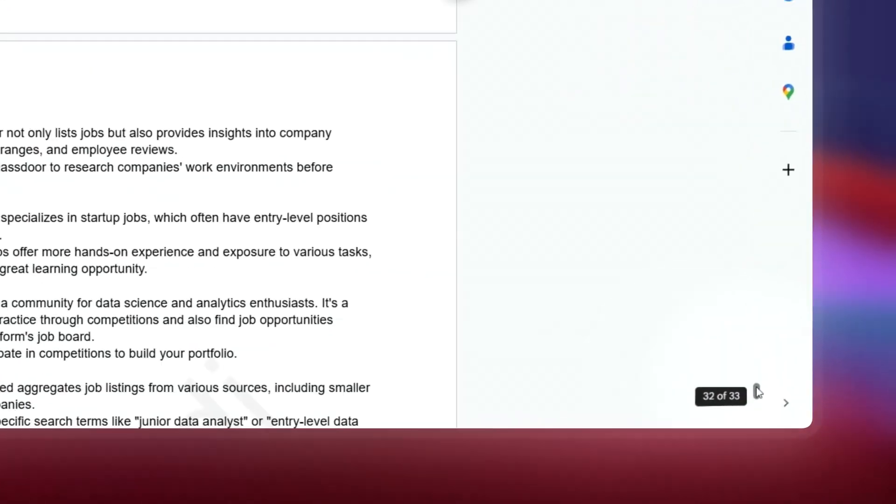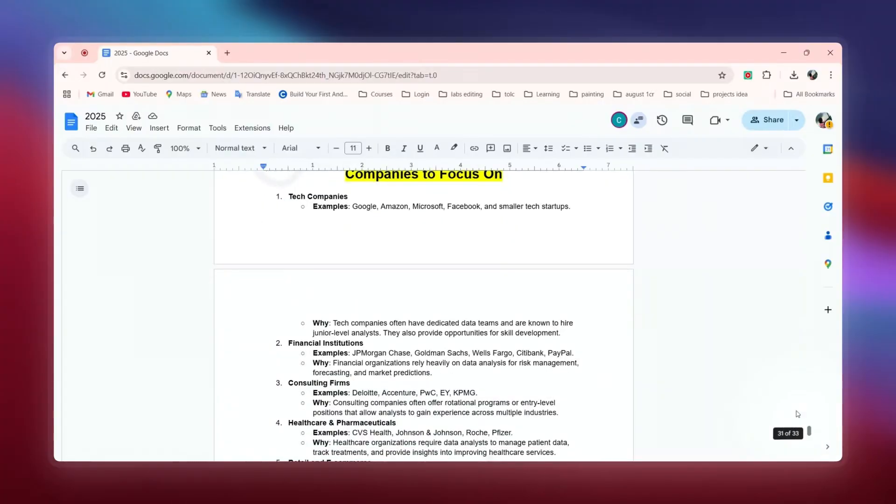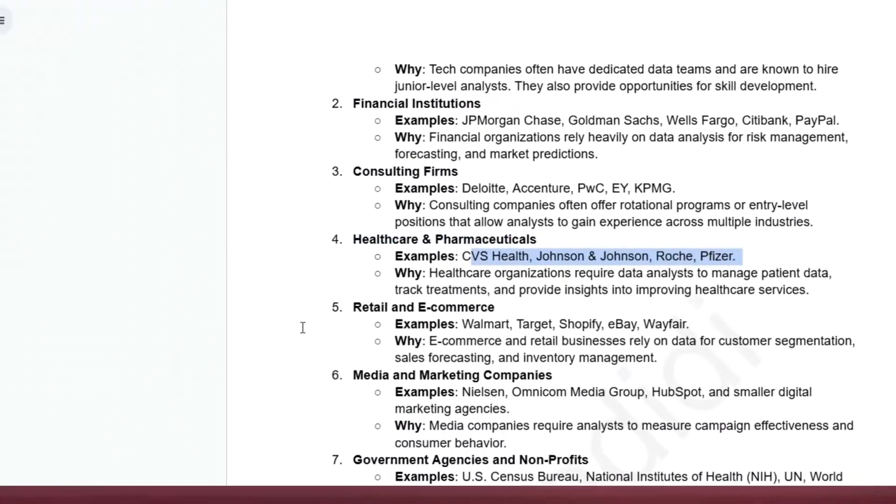A key thing to note: whenever you start learning, there is a daily commitment required. Try to give at least three to four hours daily, especially if you are switching from non-tech to tech — your focus is a must. Here is a list of job portals you can use. Sign up, turn on notifications, and you will regularly receive hiring alerts. You can also set your preferences. On the screen you can see a list of top companies to target, including Google and Microsoft.